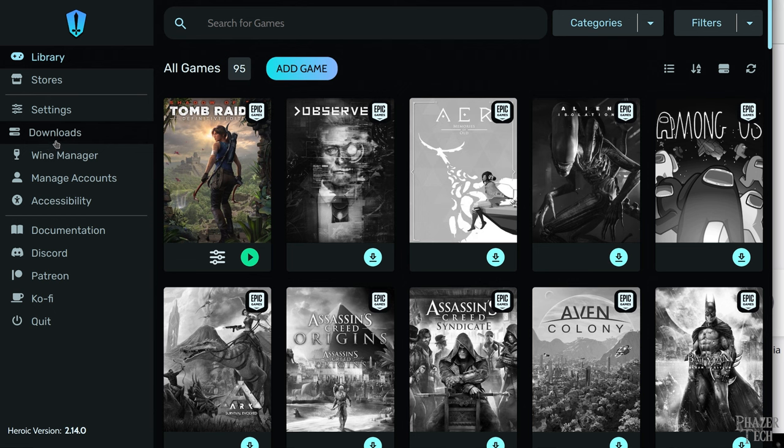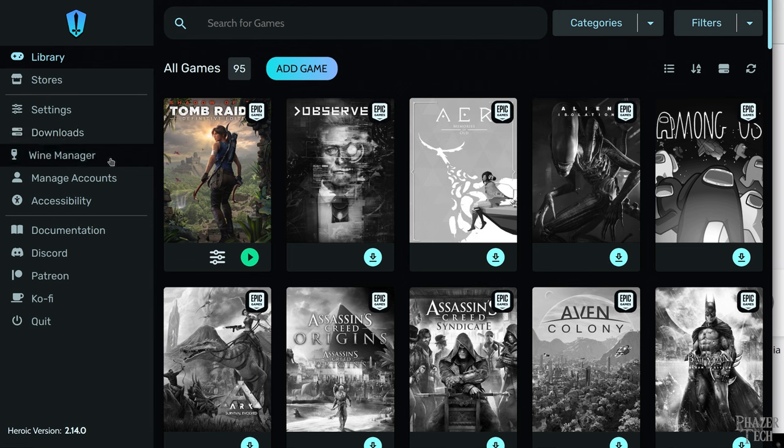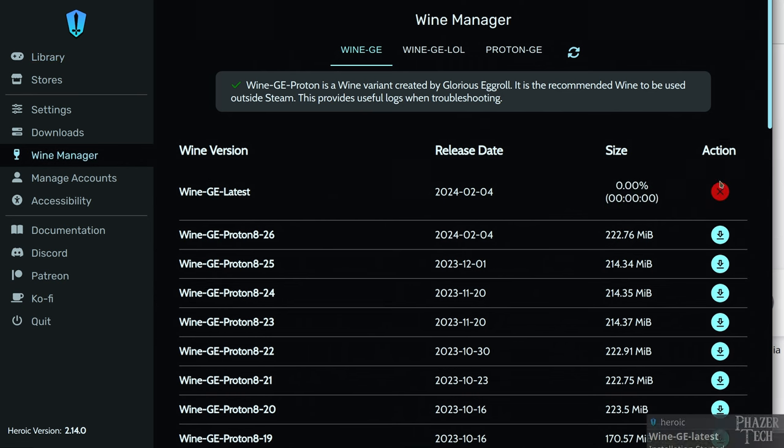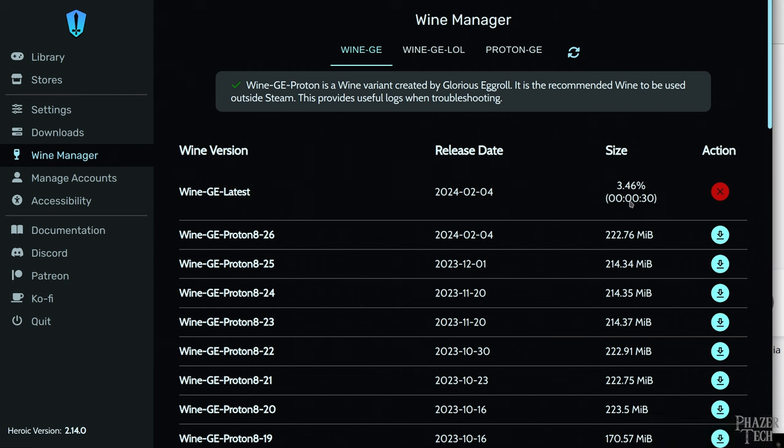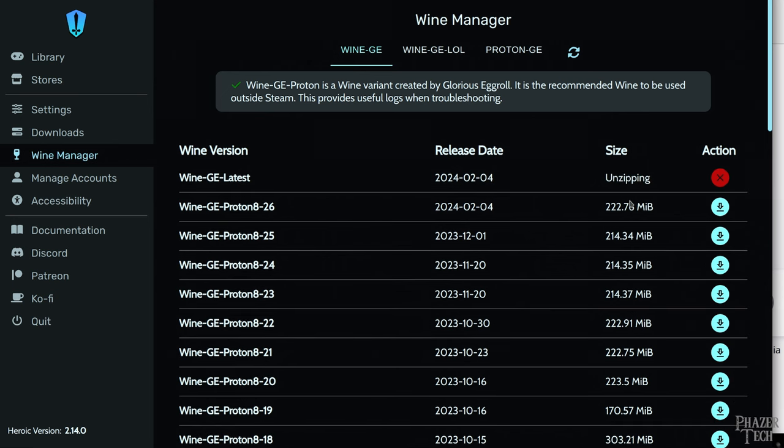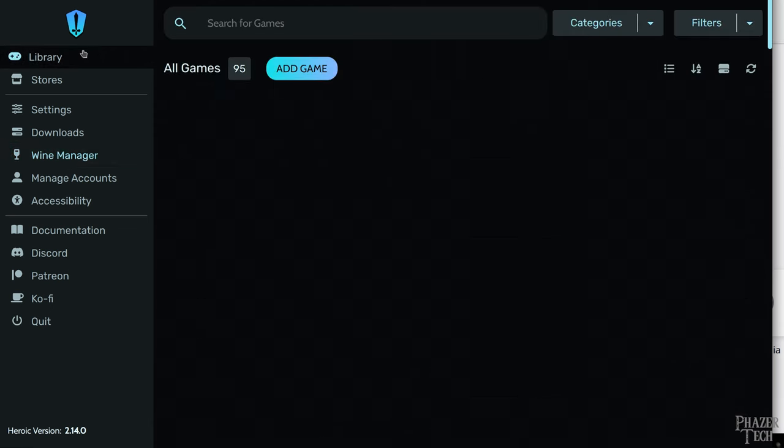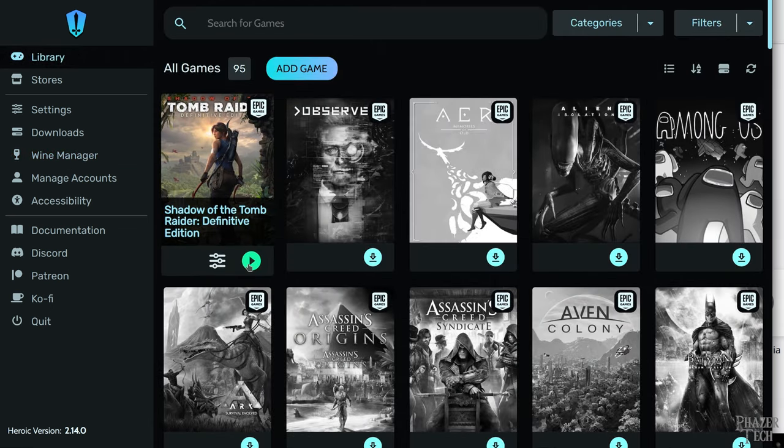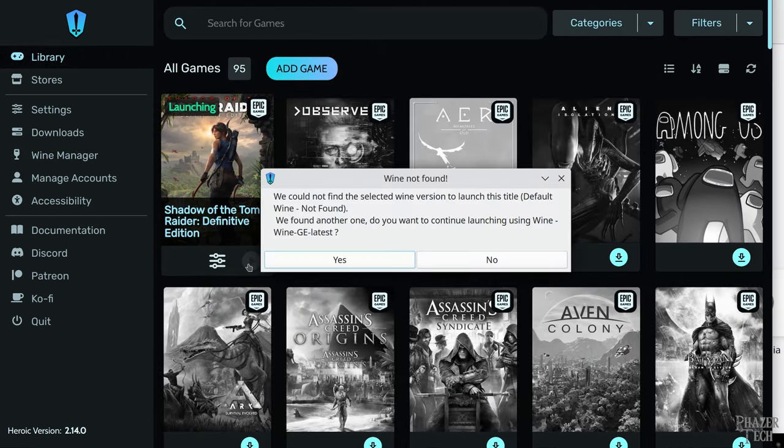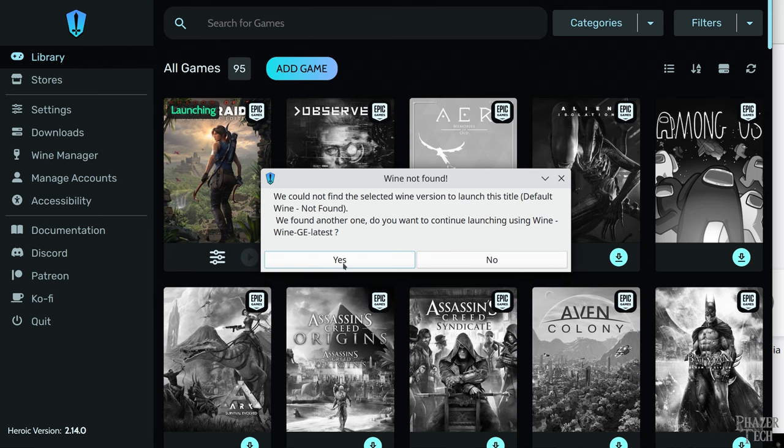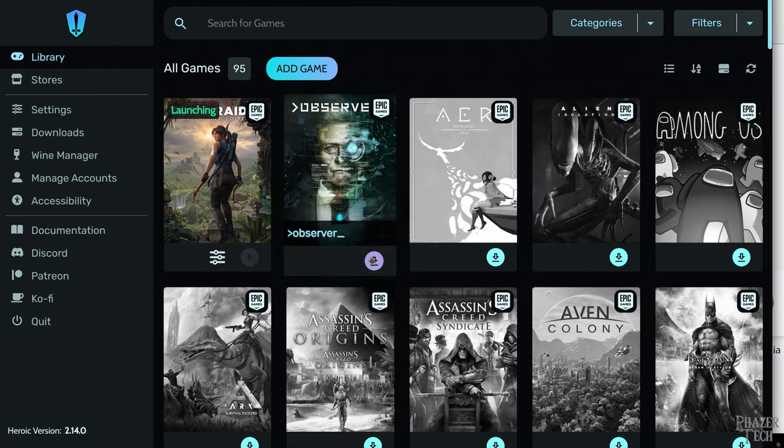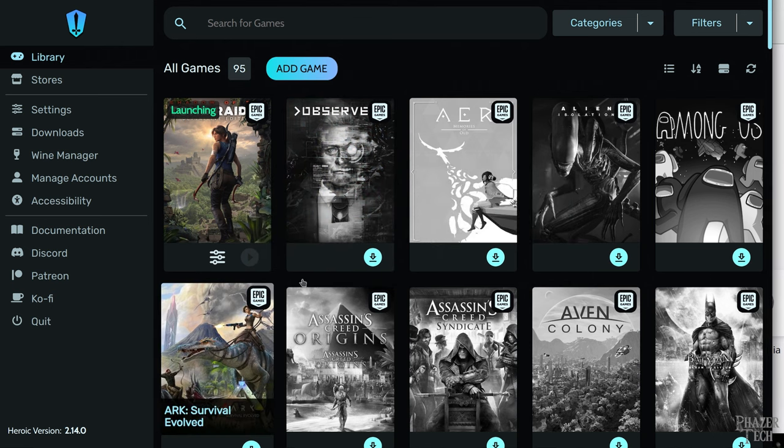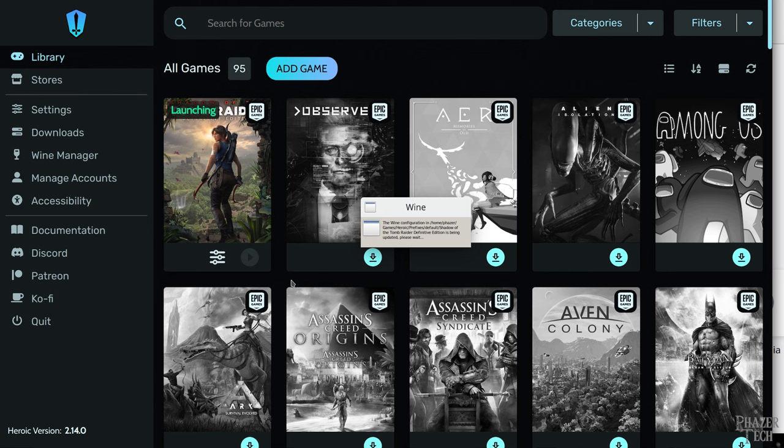Now that the game is done installing, we're almost ready to run it. But let's first go to the Wine Manager tab. Wine is what allows Windows games to run on Linux, so it's recommended to keep this up to date. Fortunately, Heroic makes that easy. All you need to do is download Wine GE latest and Heroic will automatically keep Wine up to date. When that's done installing, go back to your library and launch your game. You'll see this message pop up. Select Yes to confirm that you want this game to use the latest Wine version.